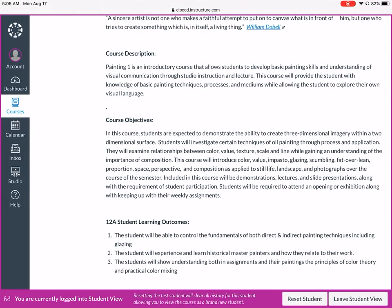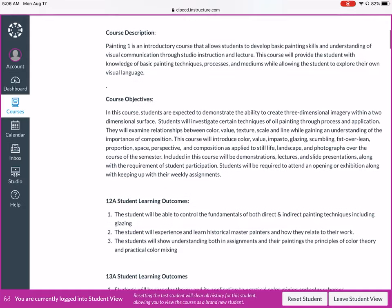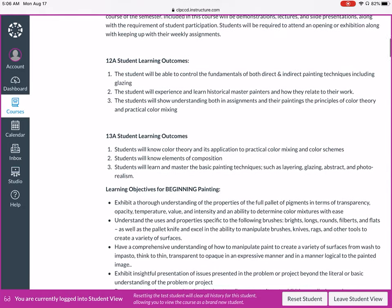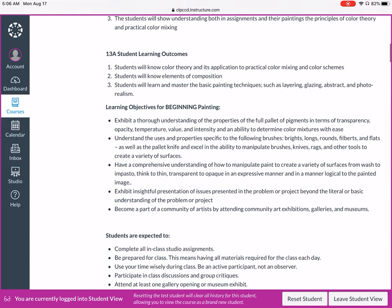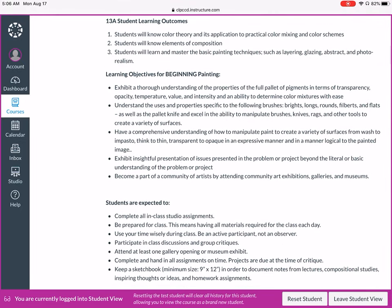The Painting 1 course description is an introductory course that allows students to develop basic painting skills and understanding of visual communication through studio instruction and lecture. You're going to learn the basics of painting techniques, processes, and mediums while allowing students to explore their own visual language. The projects are based around different types of underpaintings and painting techniques. You'll learn about both direct and indirect painting, historical masters, principles of color theory, and different painting techniques.